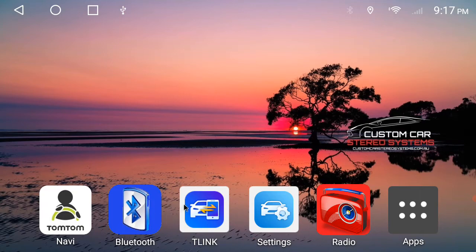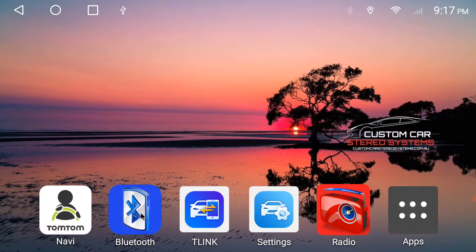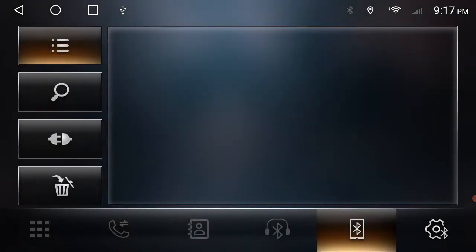So we're not going to do wireless CarPlay or Android Auto just yet. So if you want to just click this Bluetooth app down on the bottom, you'll get this screen pop up.